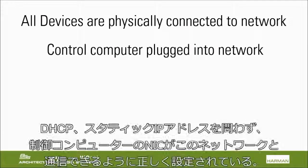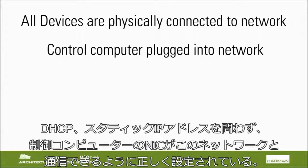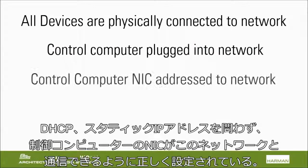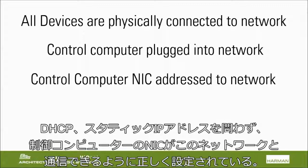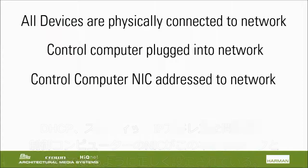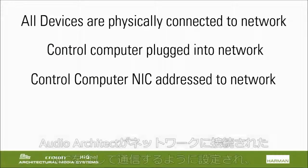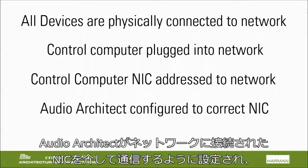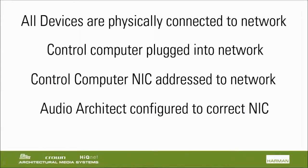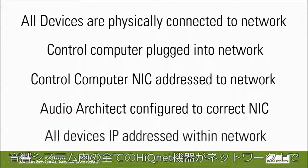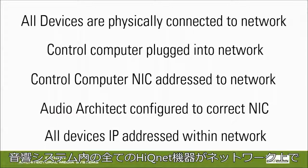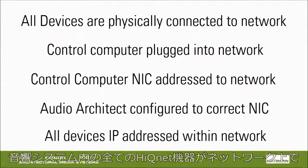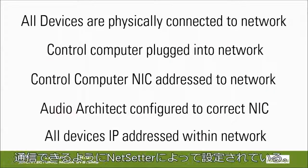The control computer's Network Interface Card, or NIC, is configured correctly to communicate with this network for devices, whether it be DHCP or static IP addresses. Audio Architect is configured to communicate out of the NIC connected to your network, and all HiQNet devices in the sound system have been configured to communicate on your network with Net Setter.